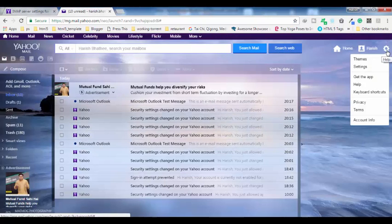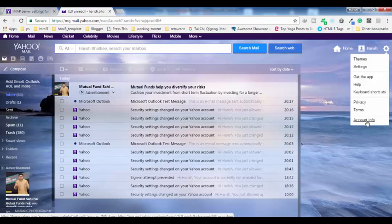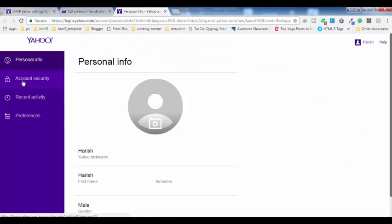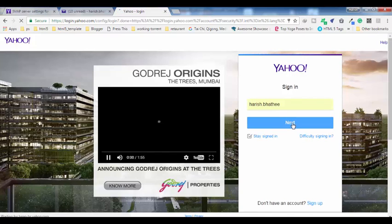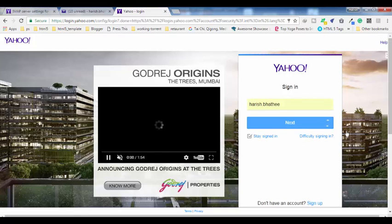Jump into your Yahoo Mail in your browser. When you hover over the gear icon, you will find these options. Click on Account Info, then click on the Account Security tab.